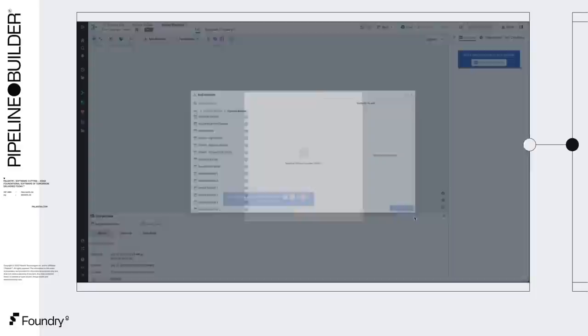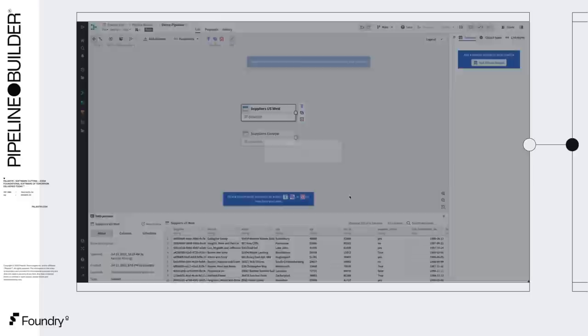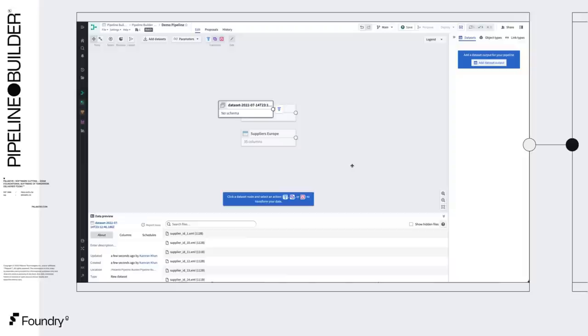We want to clean and union these two datasets together and derive additional columns. We'll also upload some XML files, which can be quickly passed into a structure table and joined into our supplier datasets.